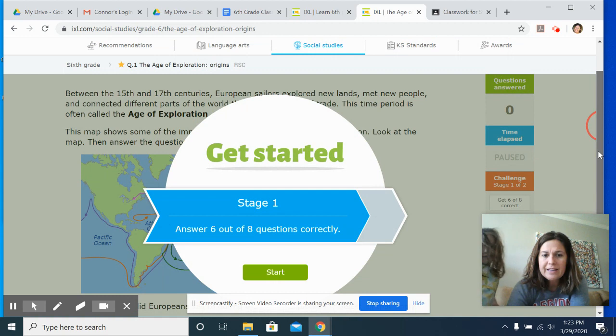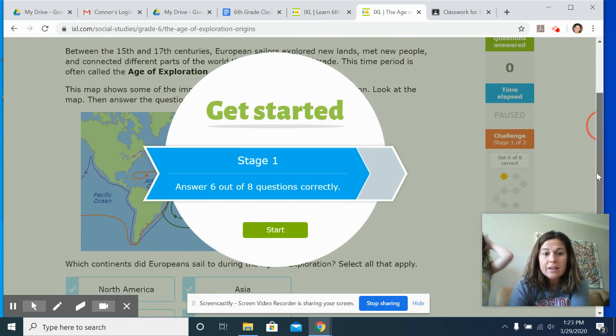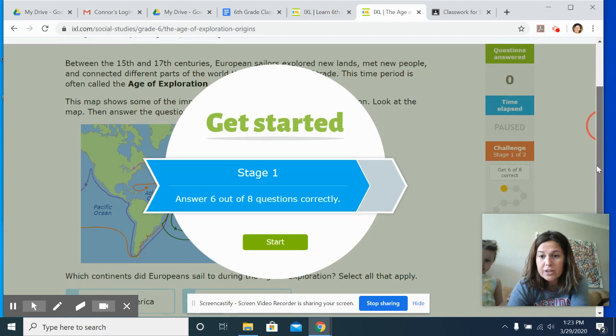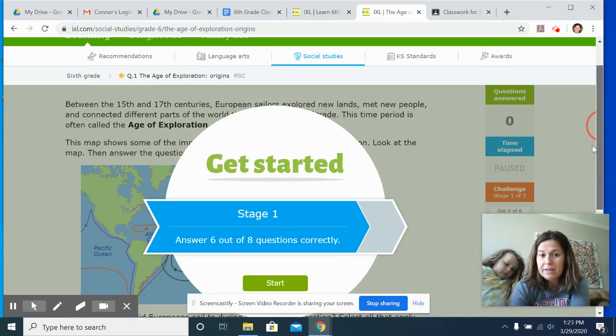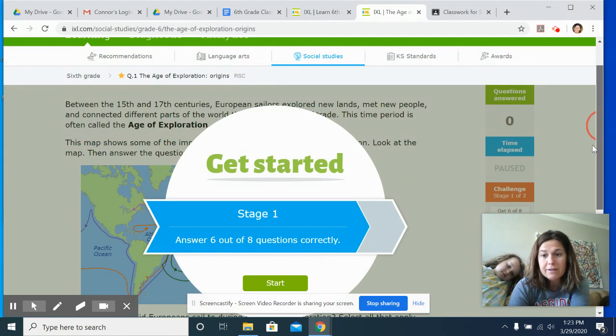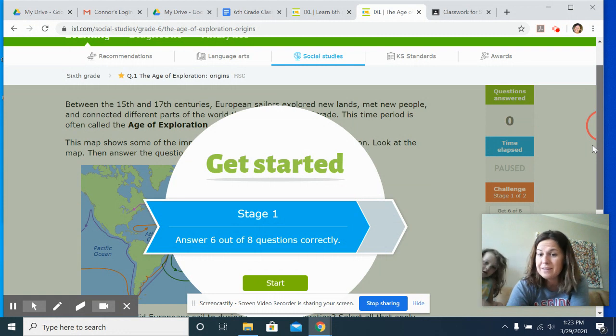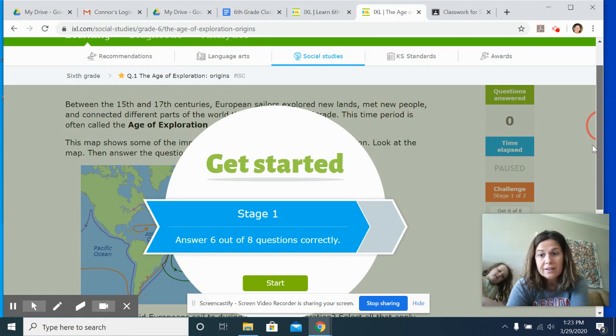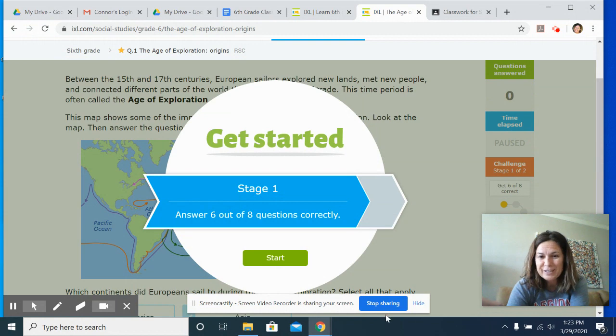You need to answer at least six out of the eight questions correctly and then you'll hit start. So that's how you're gonna do your iXL work. You'll do that for each one of them. If you don't get six out of eight right, you will get to go back and do it again until you get the six out of eight right, and then it'll tell me and that's how you'll get your grade. All right, good luck.